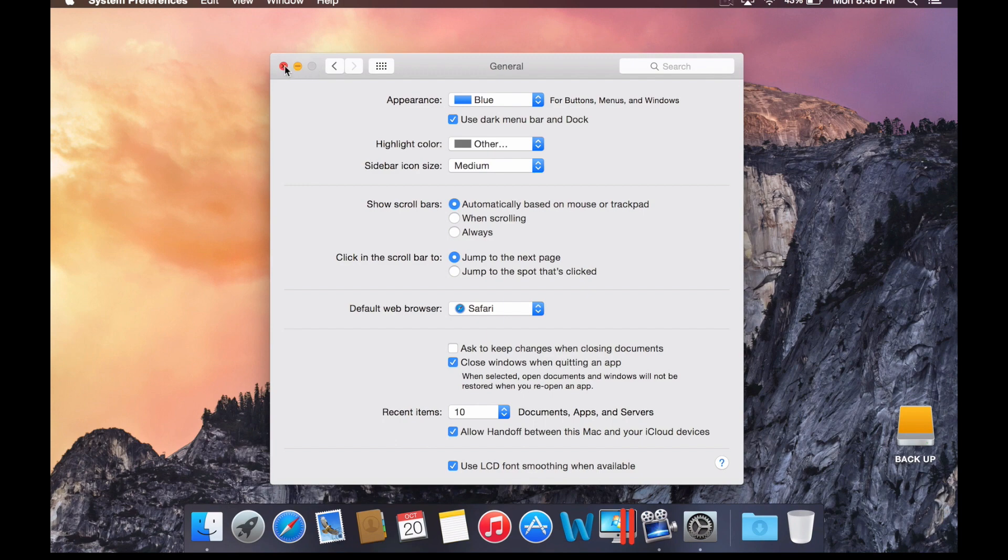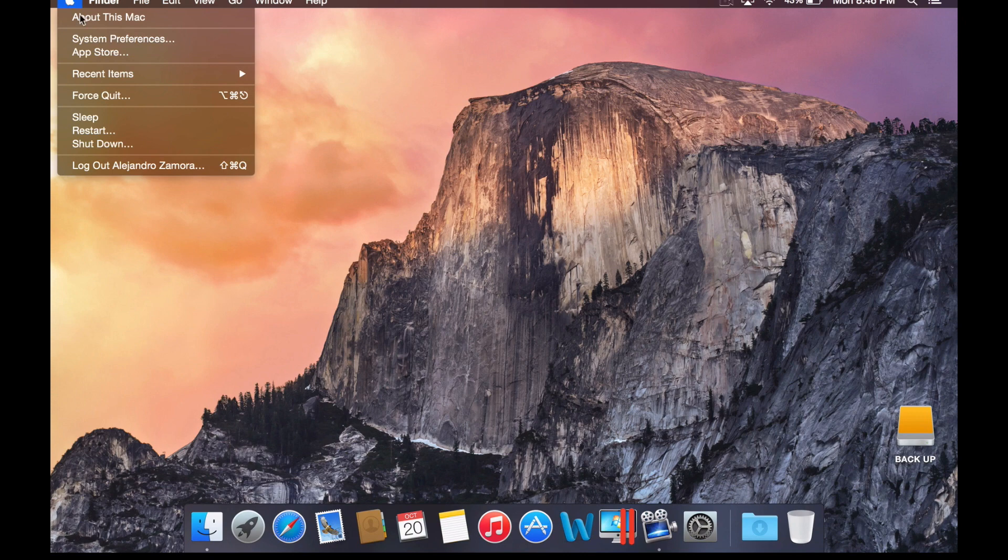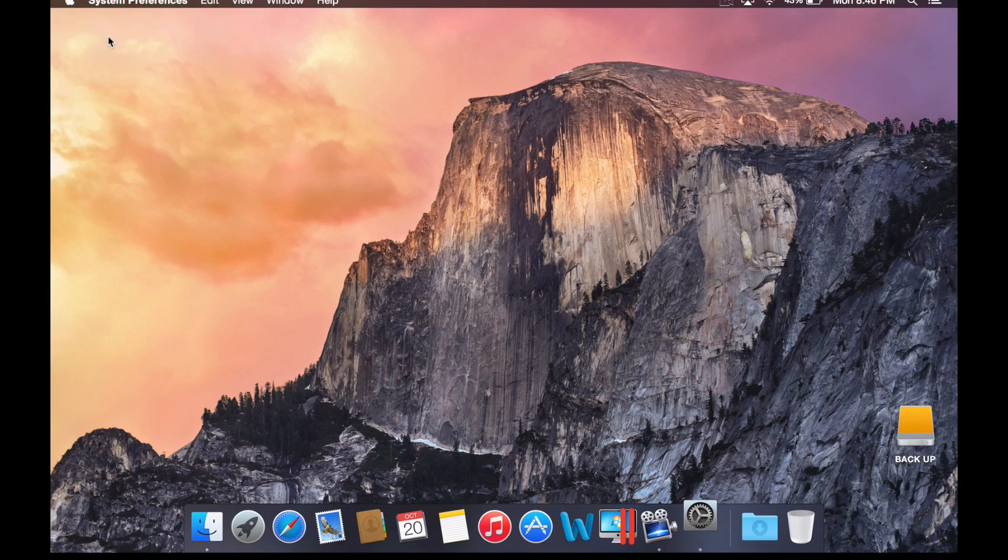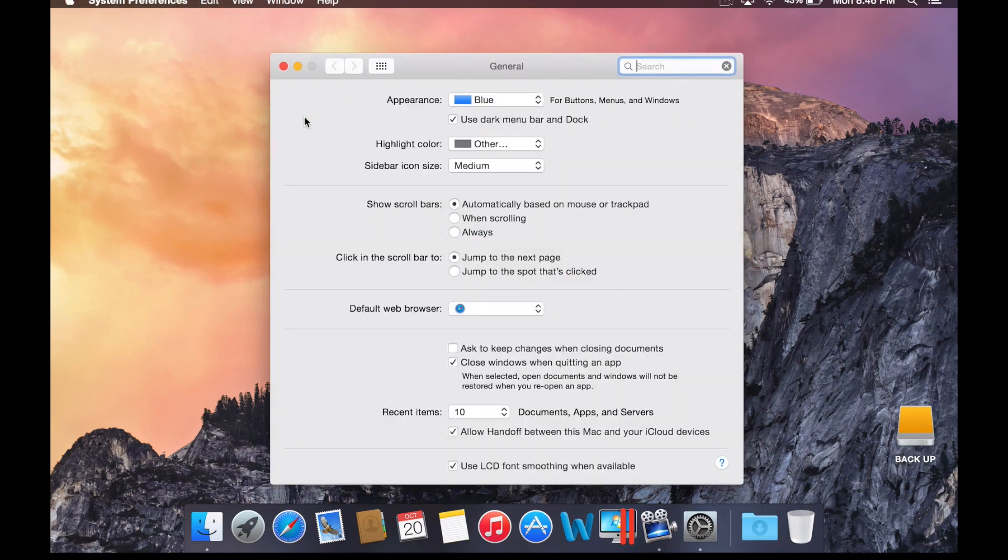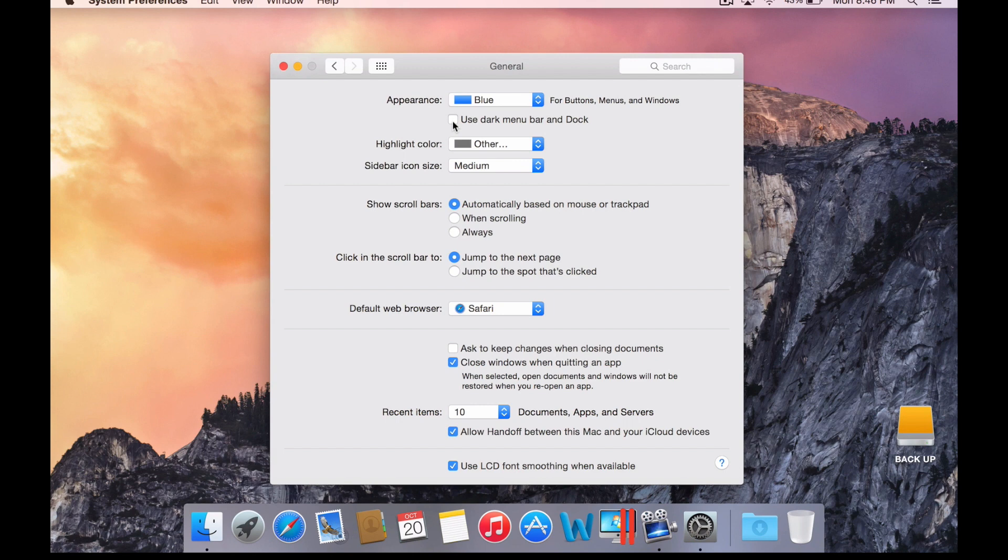Once you do that, you can close it out. If you ever want to go back to white, you can always go back to the Apple menu, System Preferences, General, and untick the checkbox. In case you don't like it for whatever reason, you can always untick it and it goes back to normal.